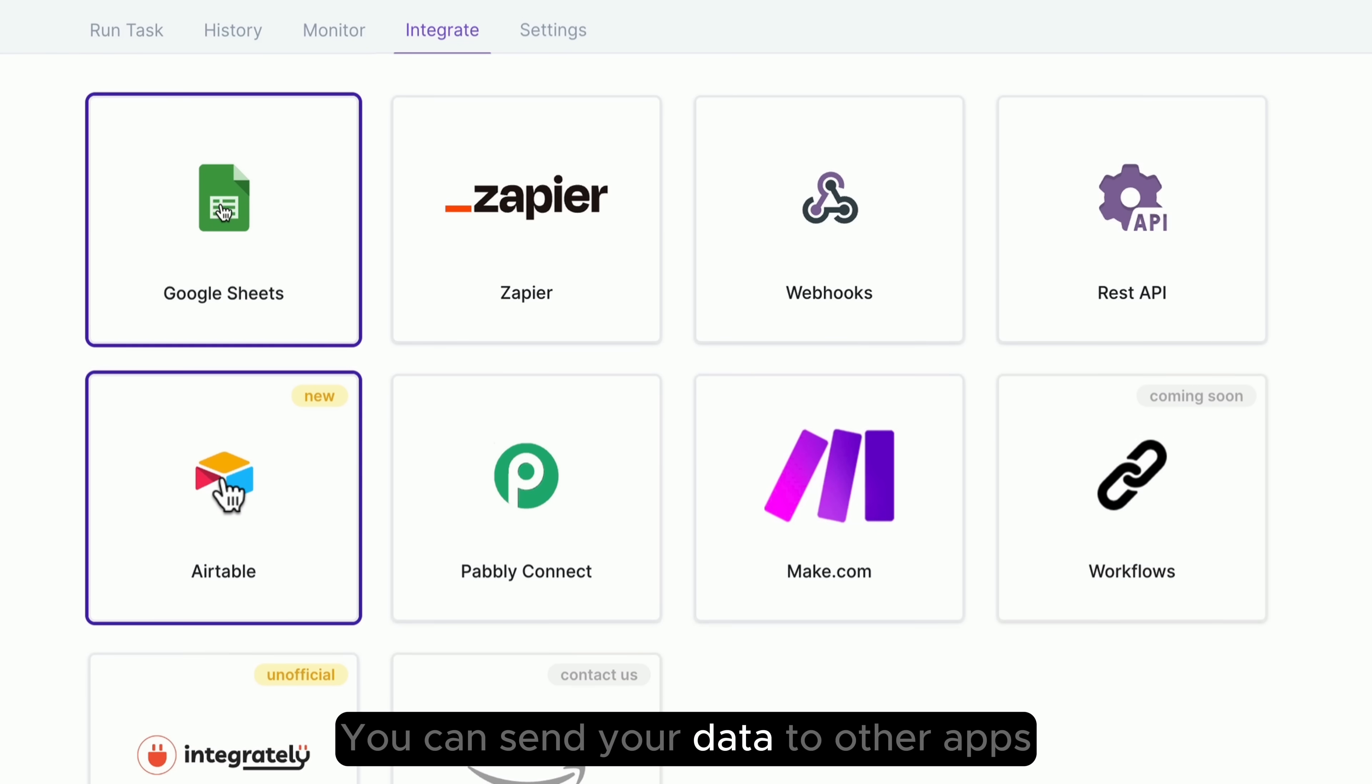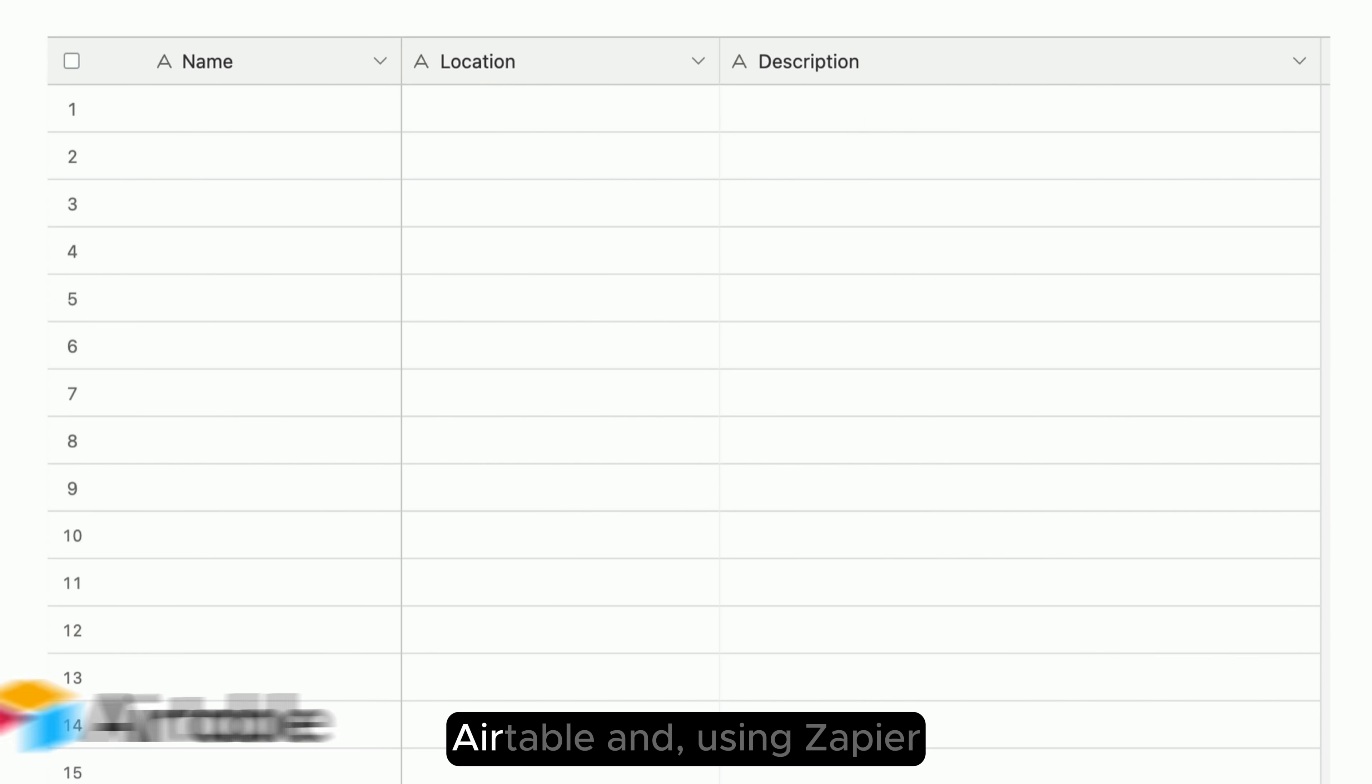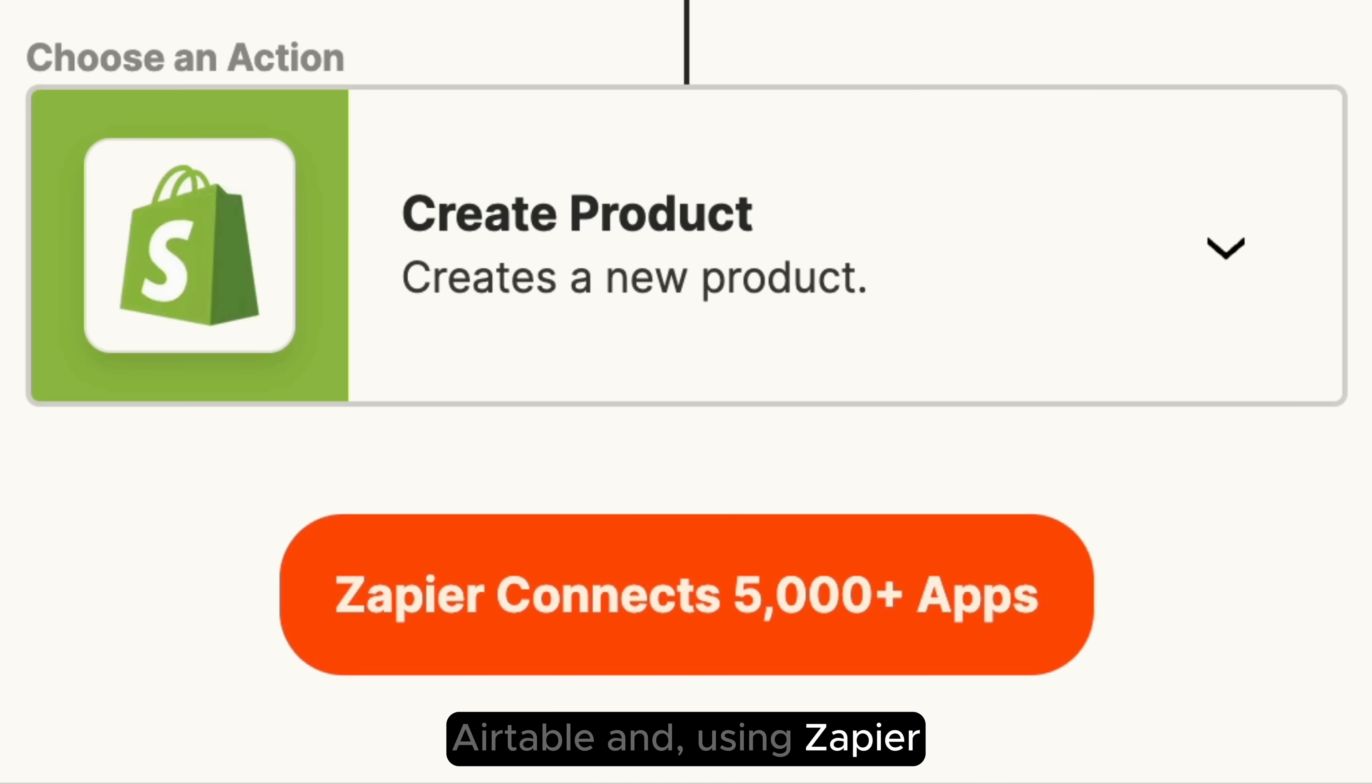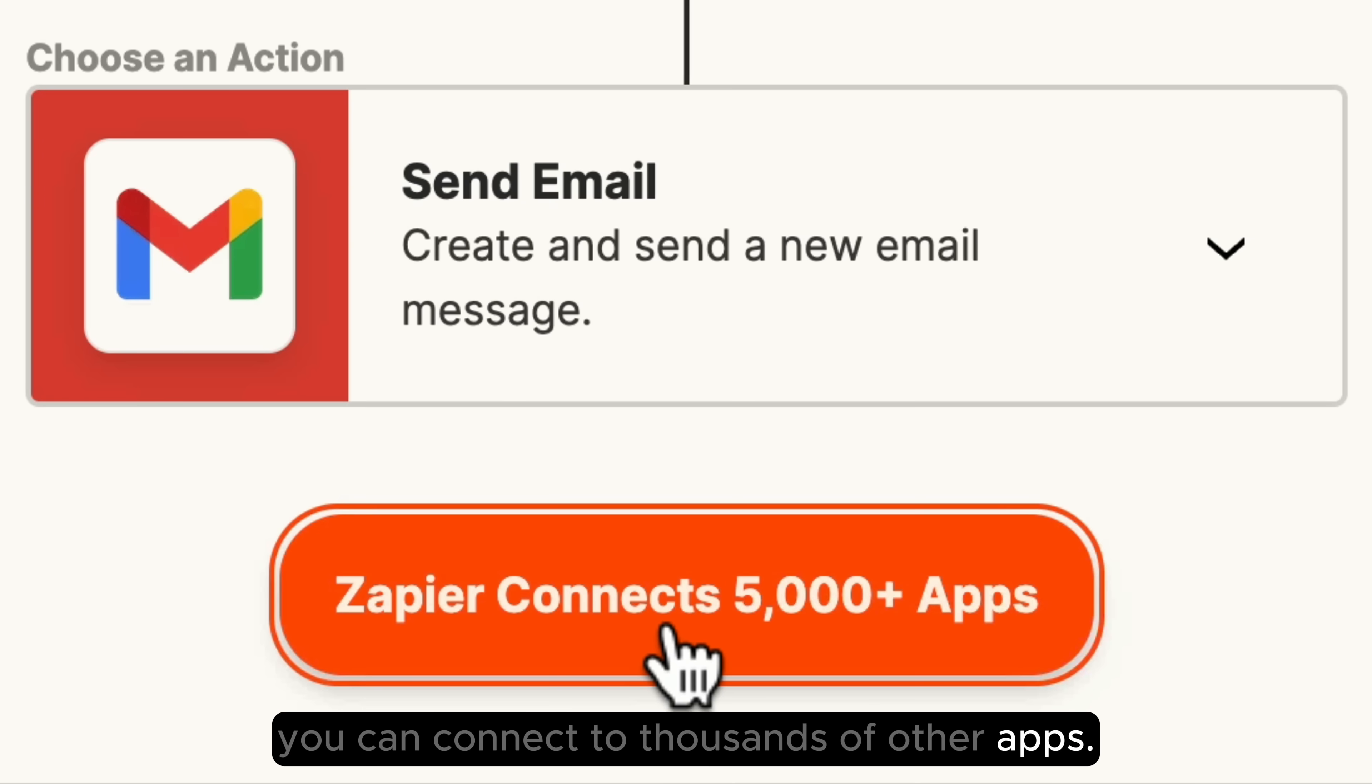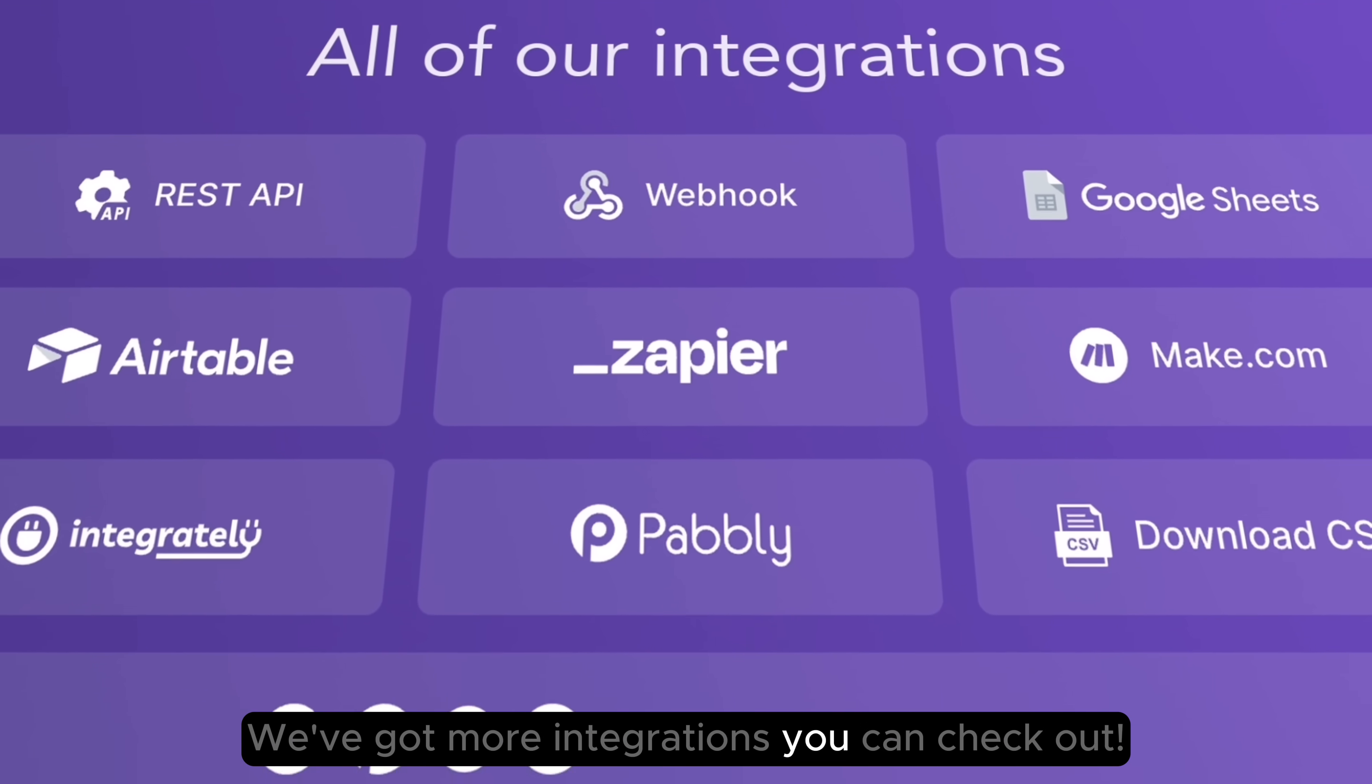You can send your data to other apps like Google Sheets, Airtable, and using Zapier, you can connect to thousands of other apps. We've got more integrations you can check out.